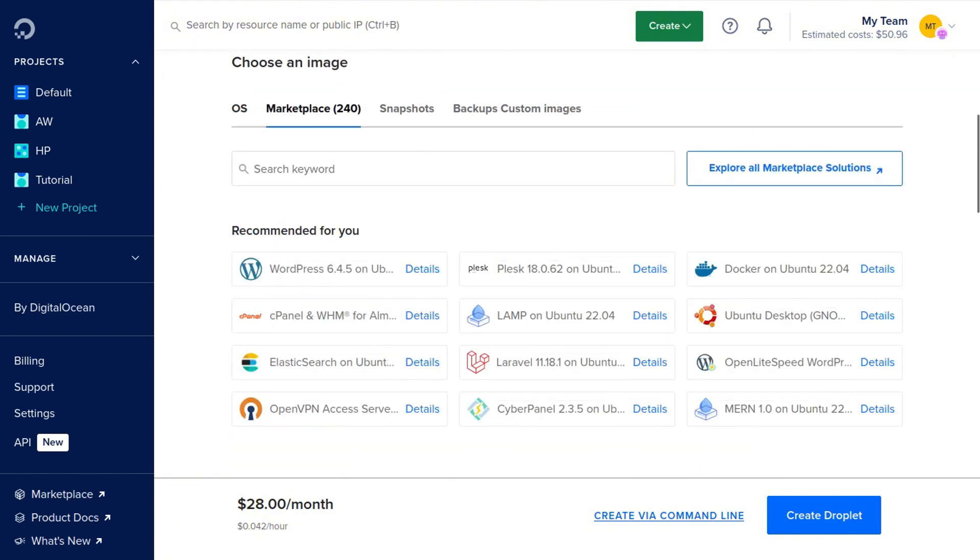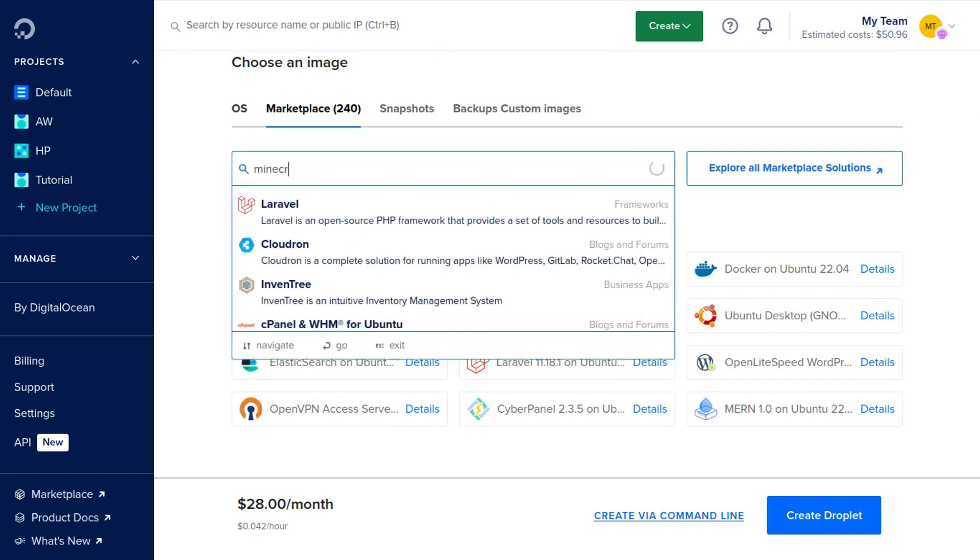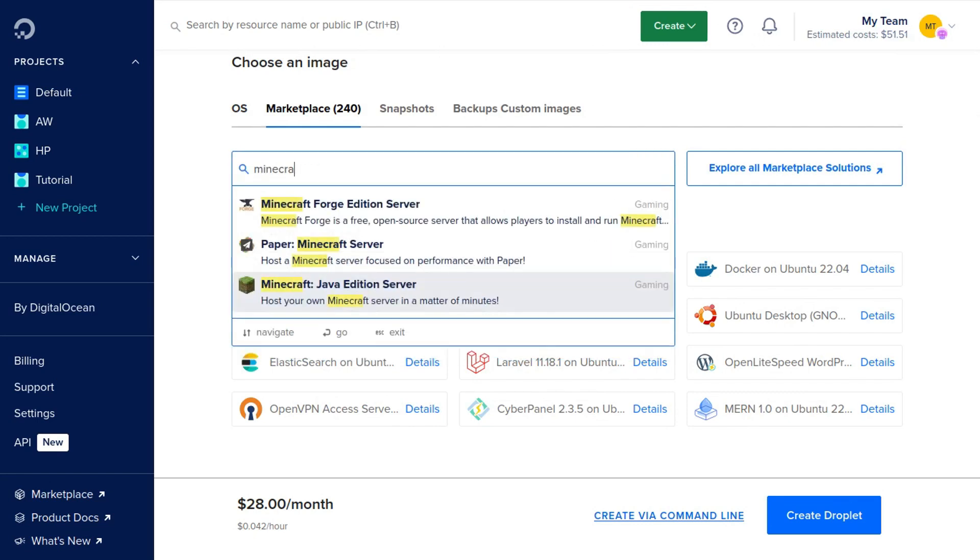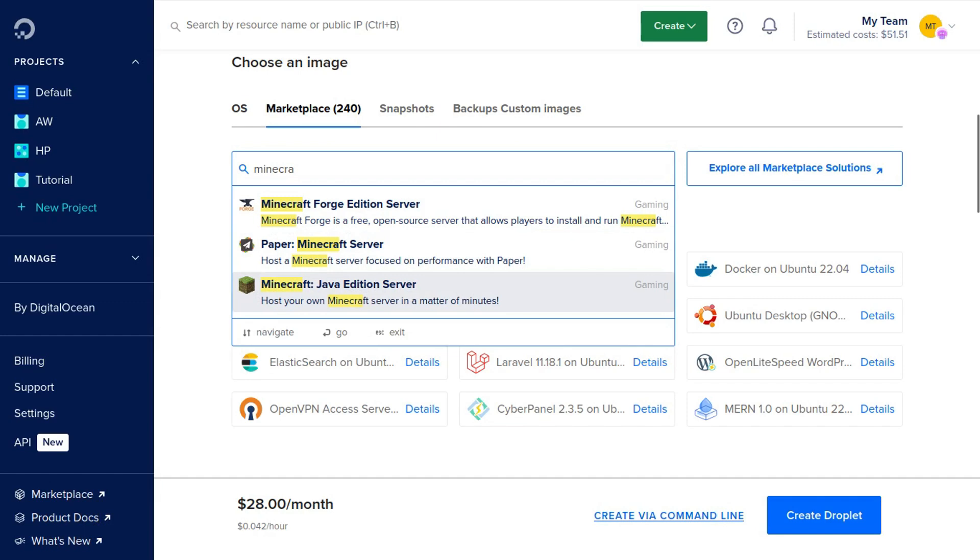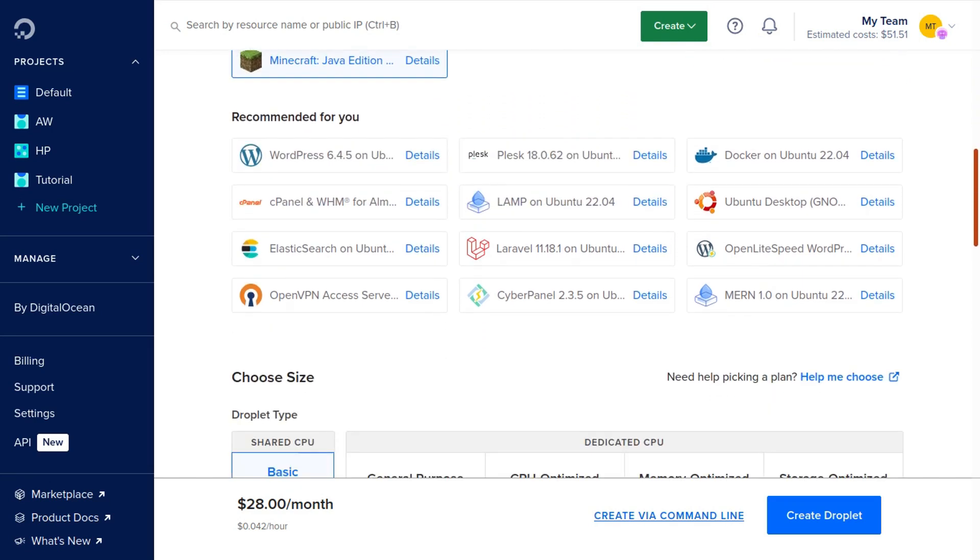And you're going to click Marketplace right here, and you're going to type in Minecraft. Now we have three different Minecraft servers to choose from. We're going to choose the original one, which is Minecraft Java Edition Server. However, if you're interested in modding Minecraft, then you may want to look into Paper or the Forge edition. We're going to go ahead and select it.